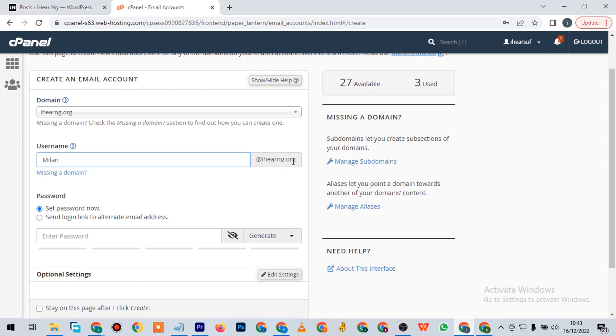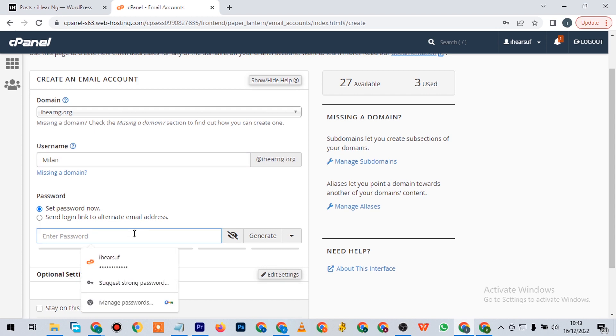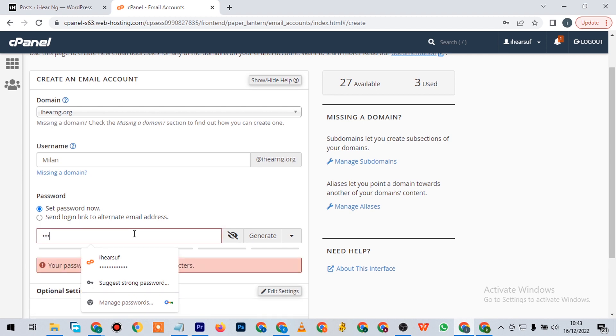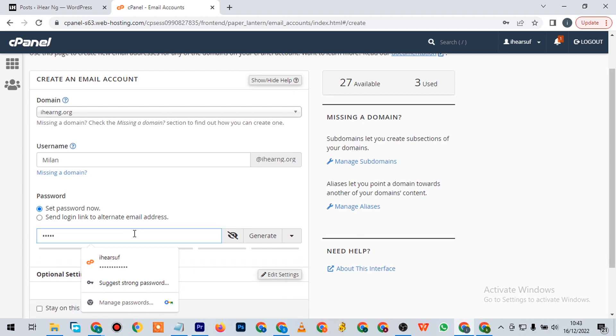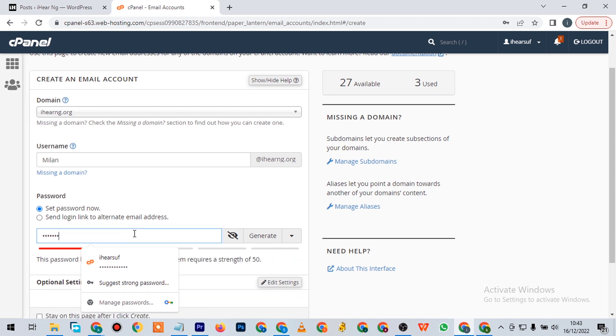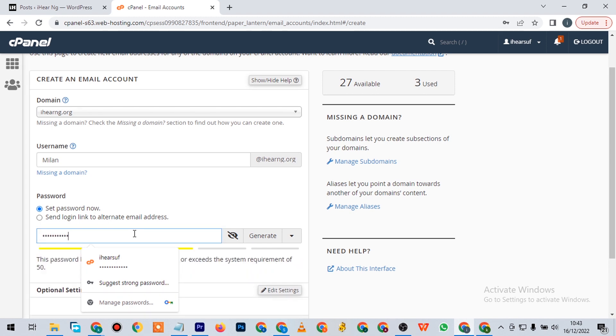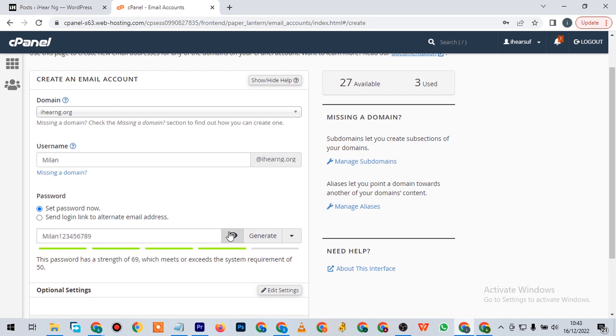This domain will be making this up, so it gives you that extension. This is where you're going to set your password. You come here and type in whatever password you need. For the sake of this video, let's make it Milan123456789.